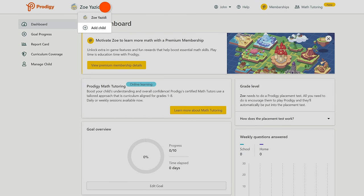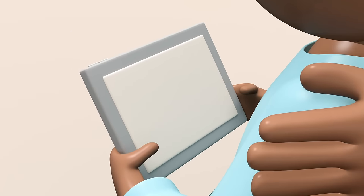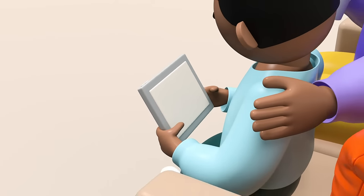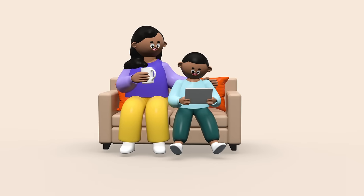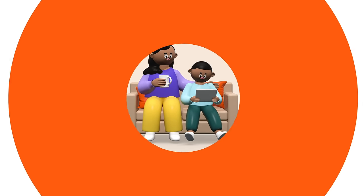And with that you've linked your child's account and can start helping them practice more math. Thanks for watching!